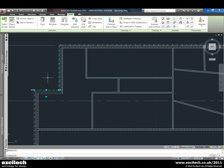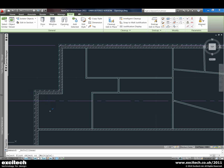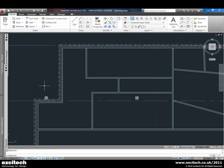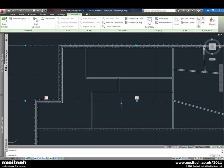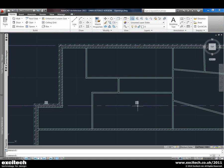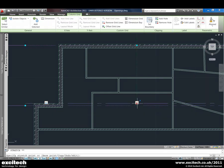For example, this length of wall — we can tell it that we want it to be aligned to the grid line here. We just choose our grid line and then choose which side of the wall or the centre of the wall. That will then constrain that piece of wall to that grid line, so should we move the grid line, that piece of wall will move with it.